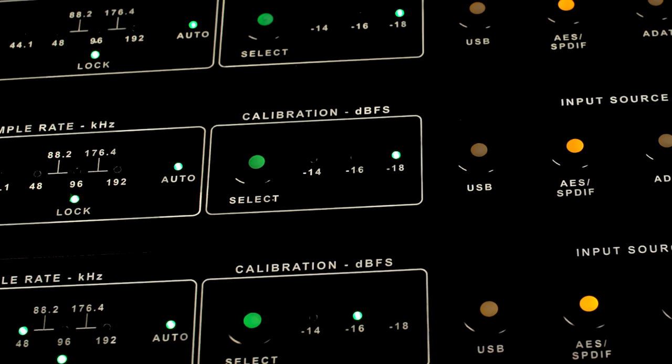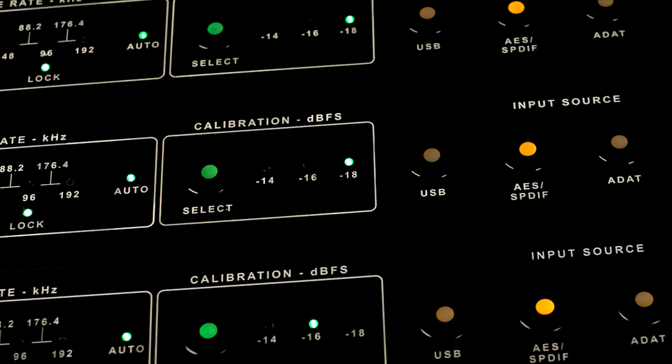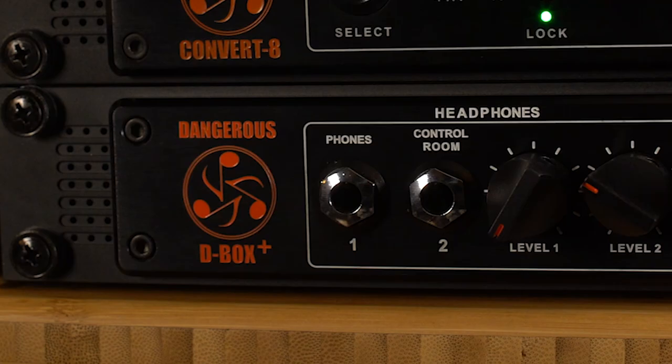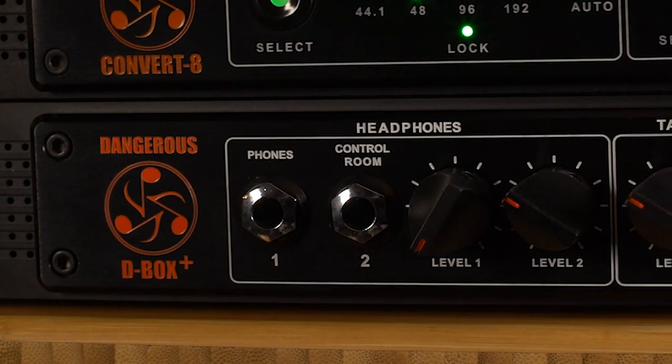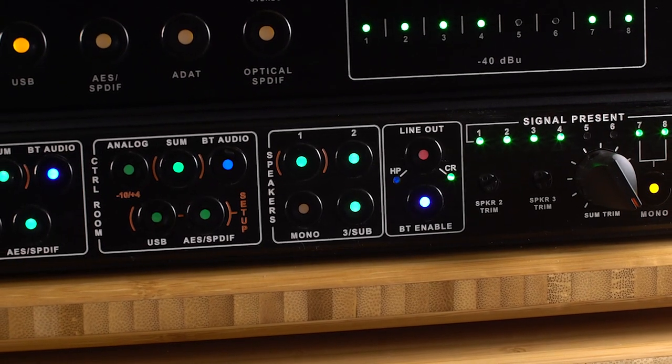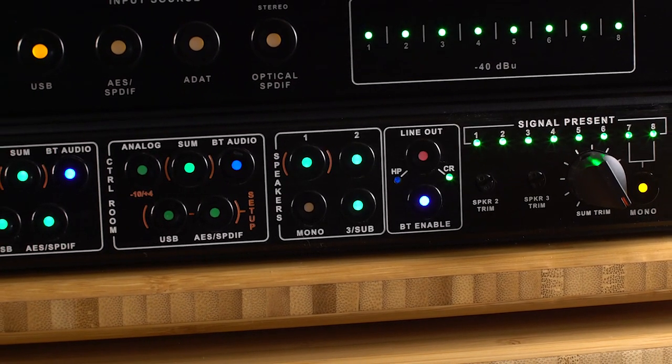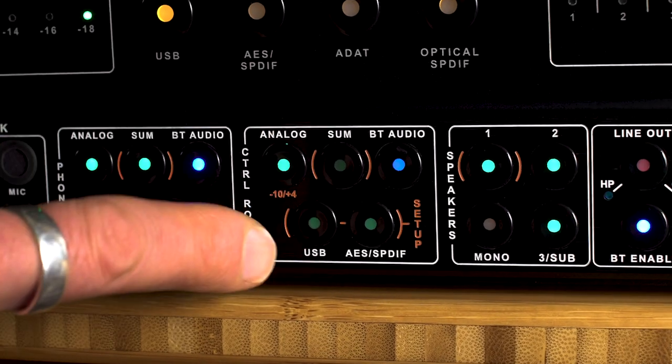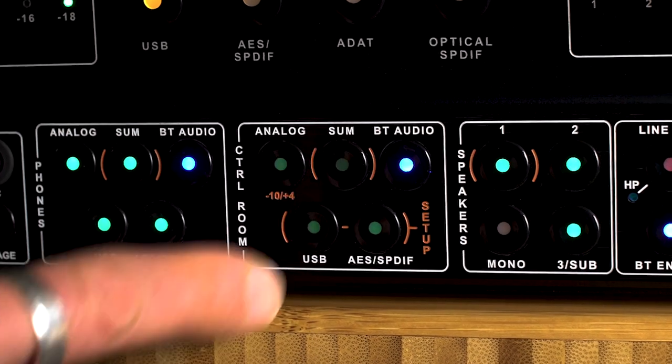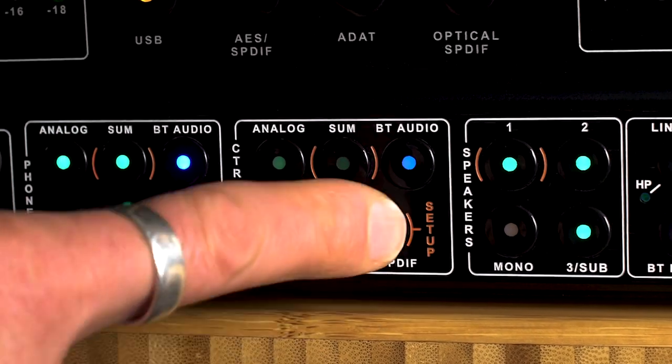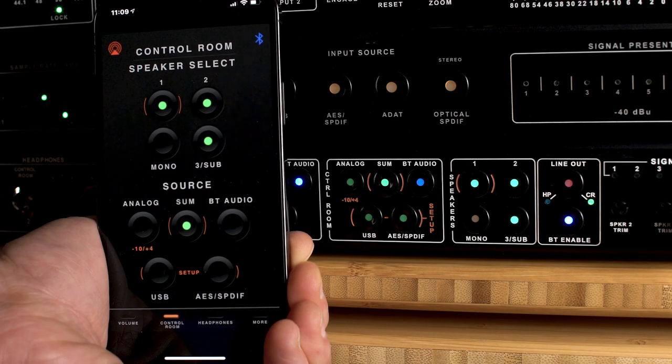Bomb-proof clocking and meticulously fine-tuned low-pass reconstruction filters provide imaging, clarity, and bottom end definition rivaling reality. The D-Box Plus pulls it all together with its pristine monitor path, summing, effortless source switching to flip between Spotify, Tidal, Pro Tools, Bluetooth, and reference-grade D-to-A, all accessed via remote control.